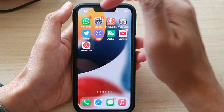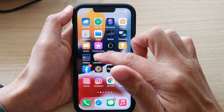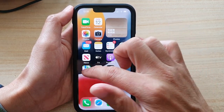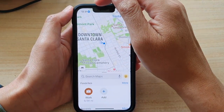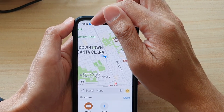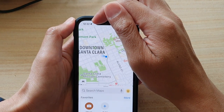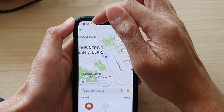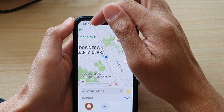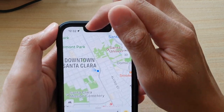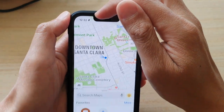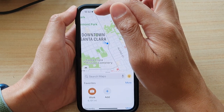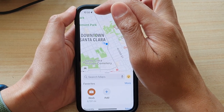So even if I turn it off and I open up an app like Maps, it still shows an arrow icon with a blue background. And after that, you can see it turns into a black arrow right there, and that is to indicate this app is currently using location services.